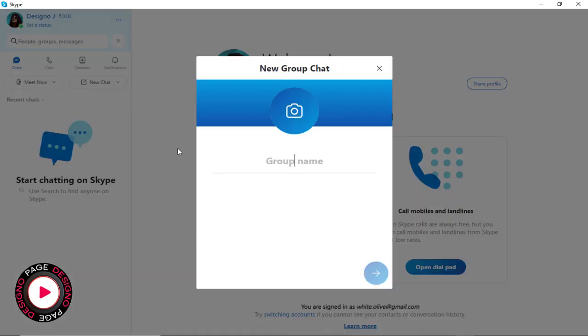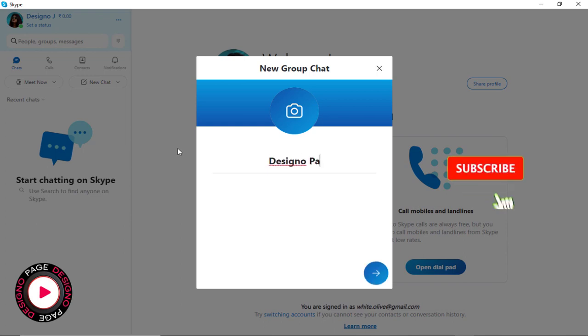In the pop-up group window, we need to first enter the group name based on the group's activity or business.